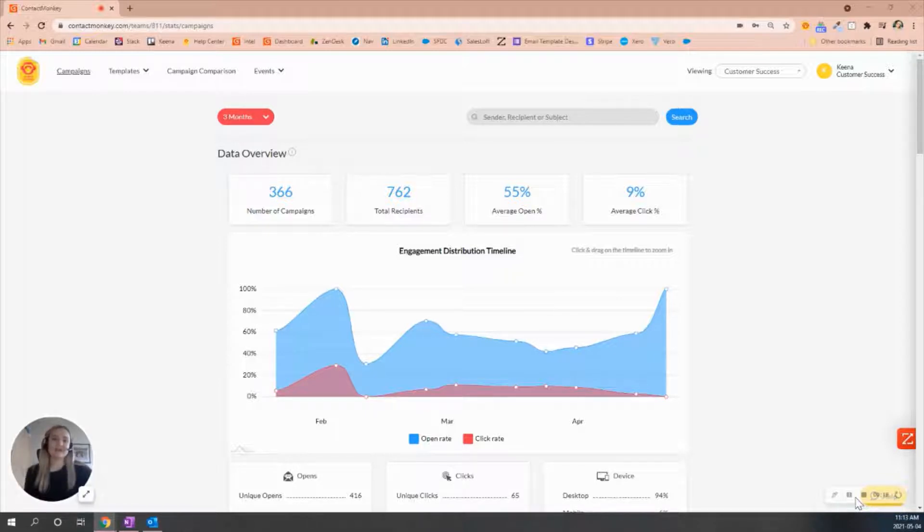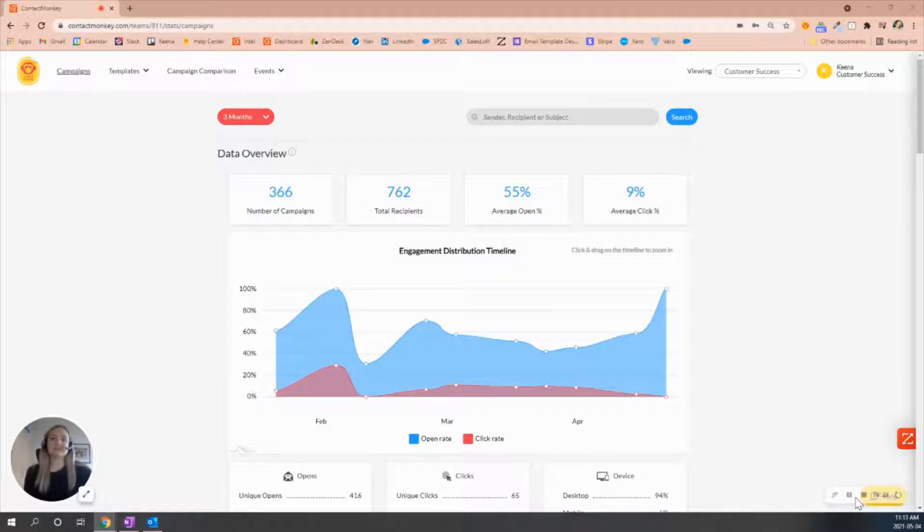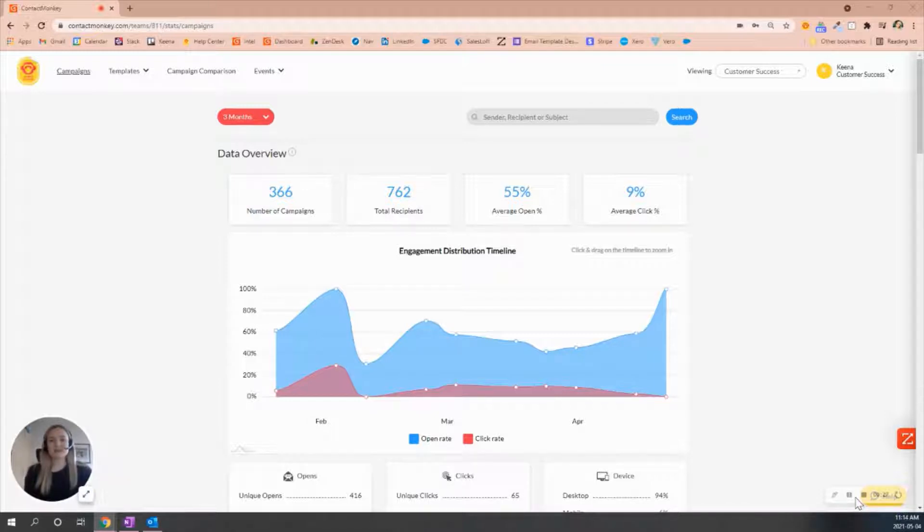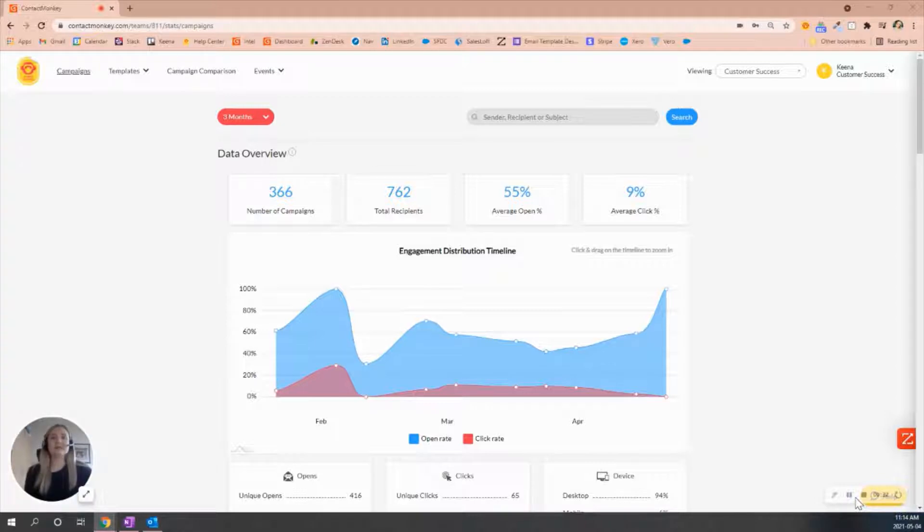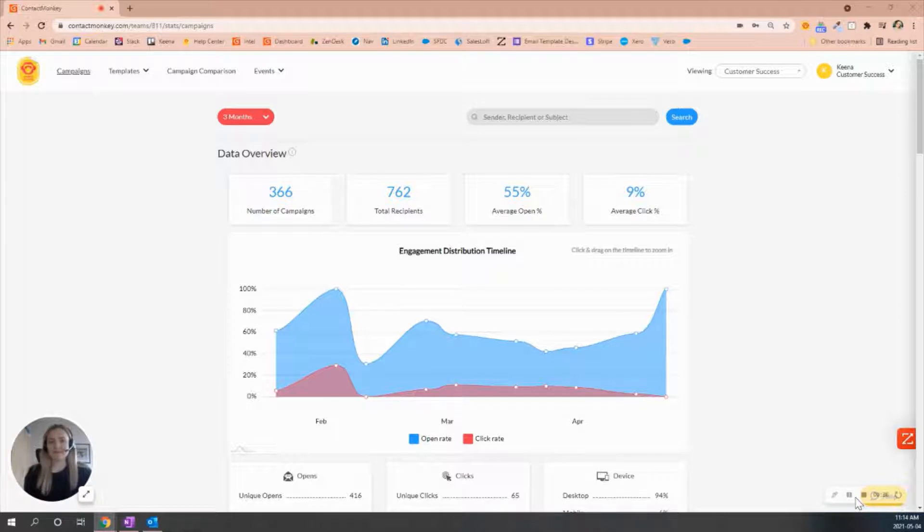Once you've sent out an email with individual tracking, this is going to be linked to a specific recipient's email. It's going to show you granular data such as who has opened the email and who has clicked on the link. Whereas we have our overall send, and this will tell you how many people have opened it and how many people have clicked on that link.